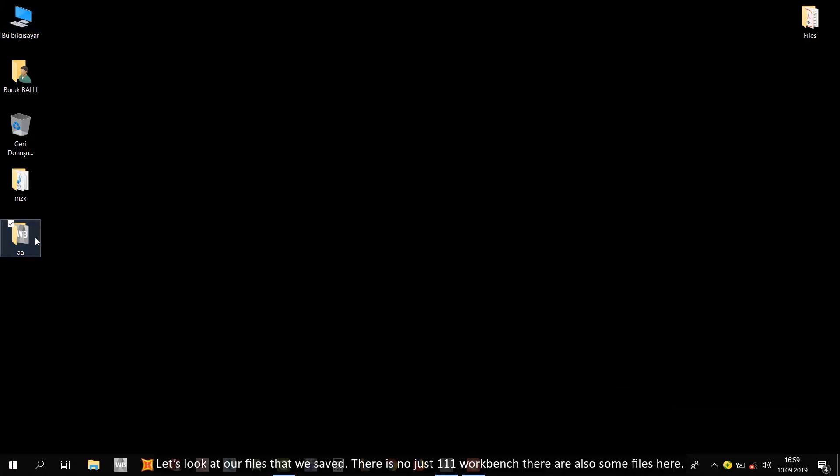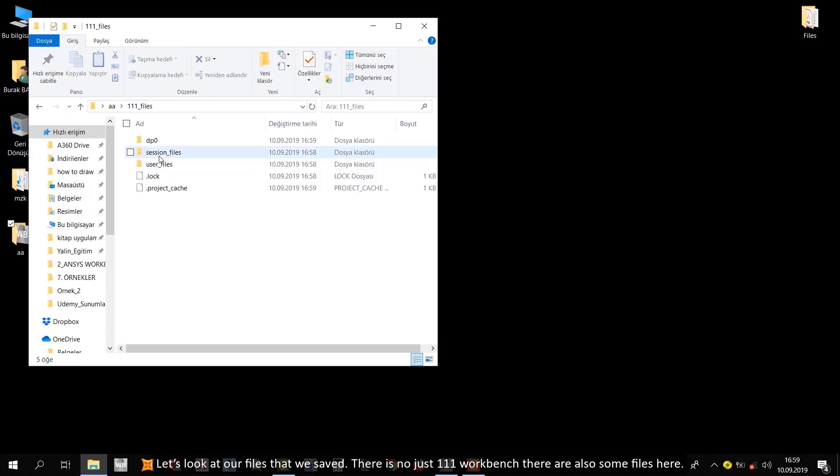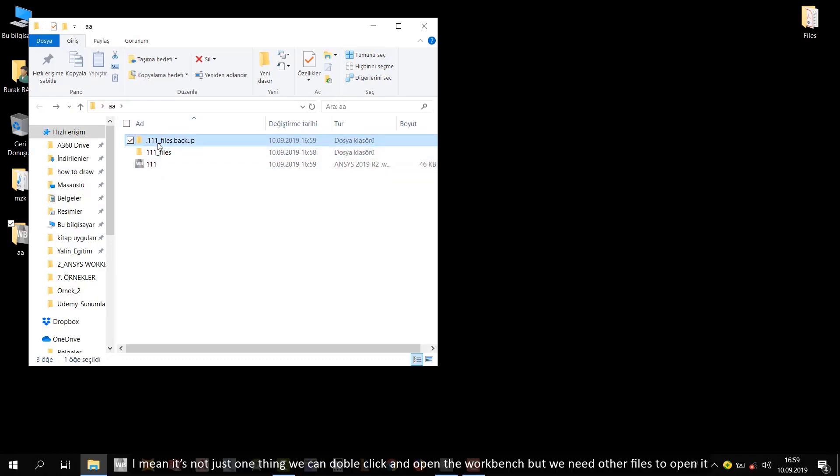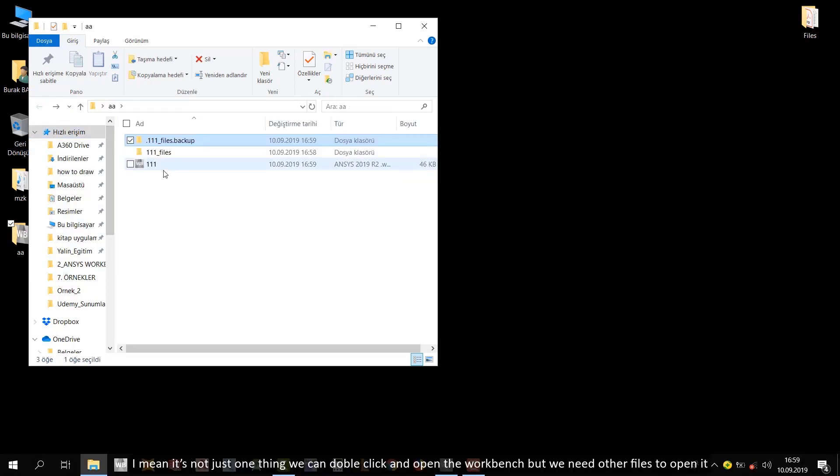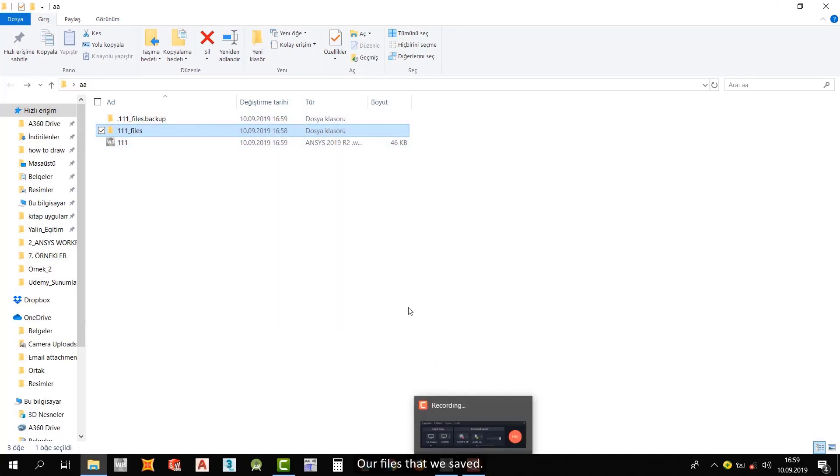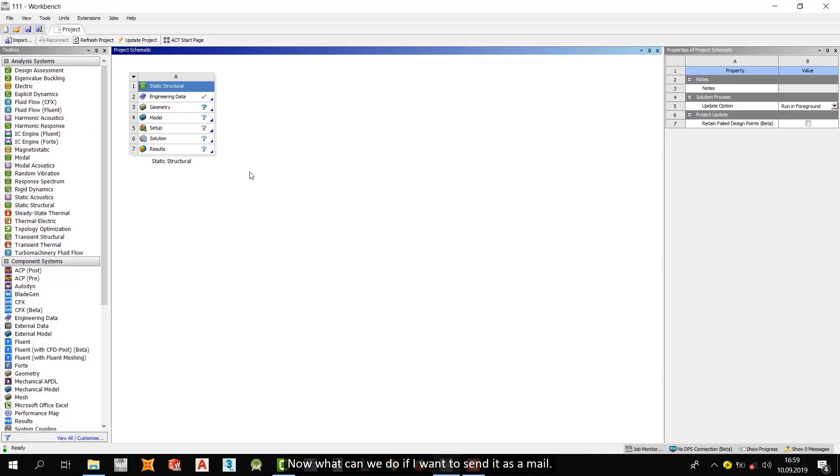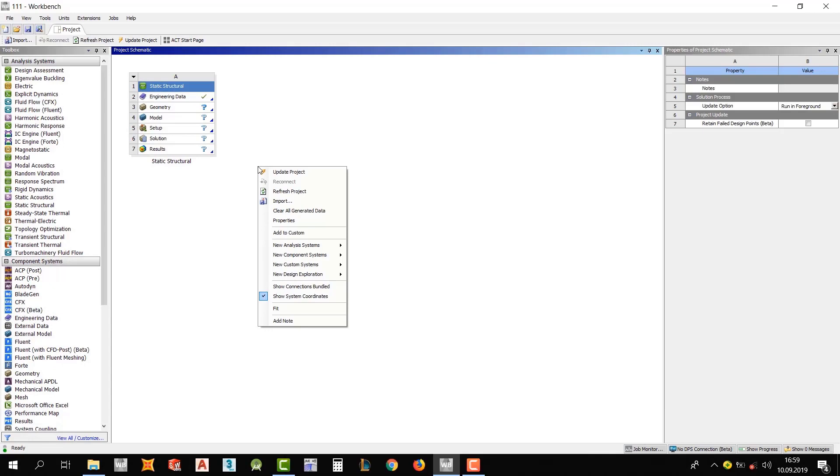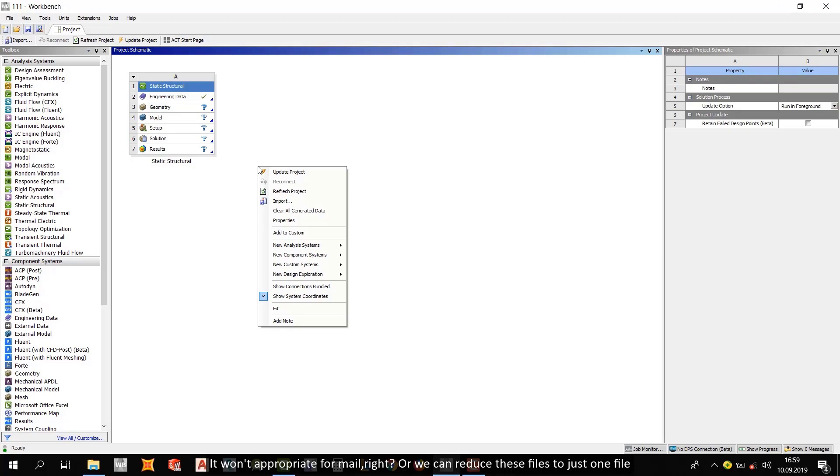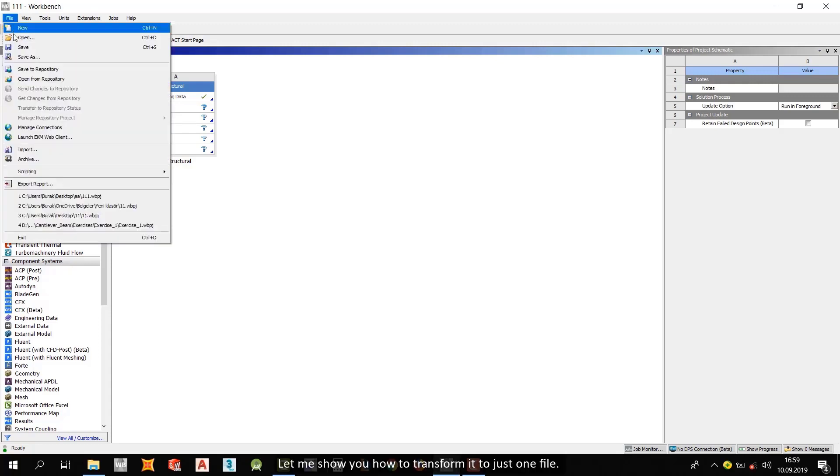There is not just 111 workbench. There are also some files here. I mean, it's not just one thing. We can double click and open the workbench. But we don't... We need other files. To open our files that we saved. Now what we can do if I wanna send it as a mail. It won't appropriate for mail, right? Or we can reduce this files to just one file. And then let me show you how to transform it to just one file. Just go file and then archive.